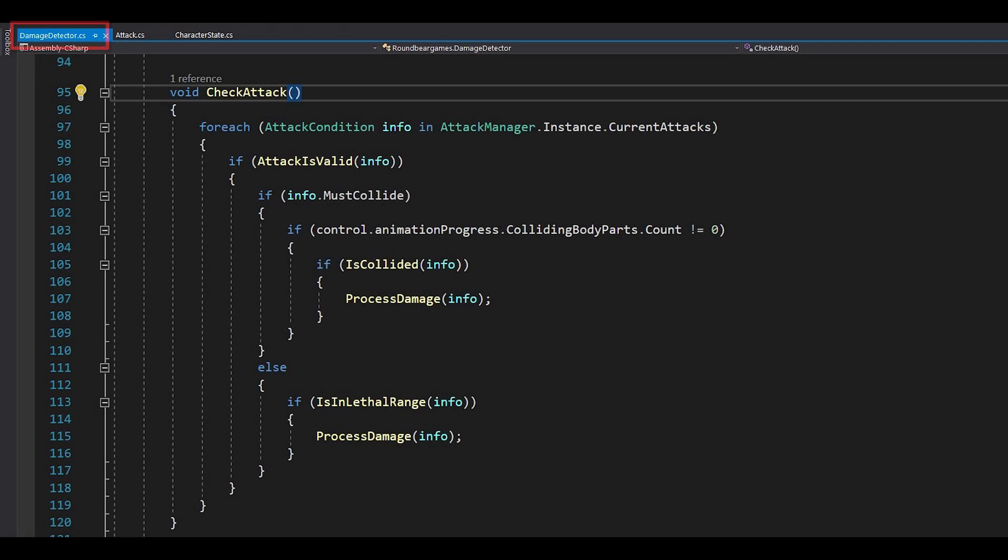Whenever there's collision between my body and some object, I compare the two info, and if they match, that's a valid attack.